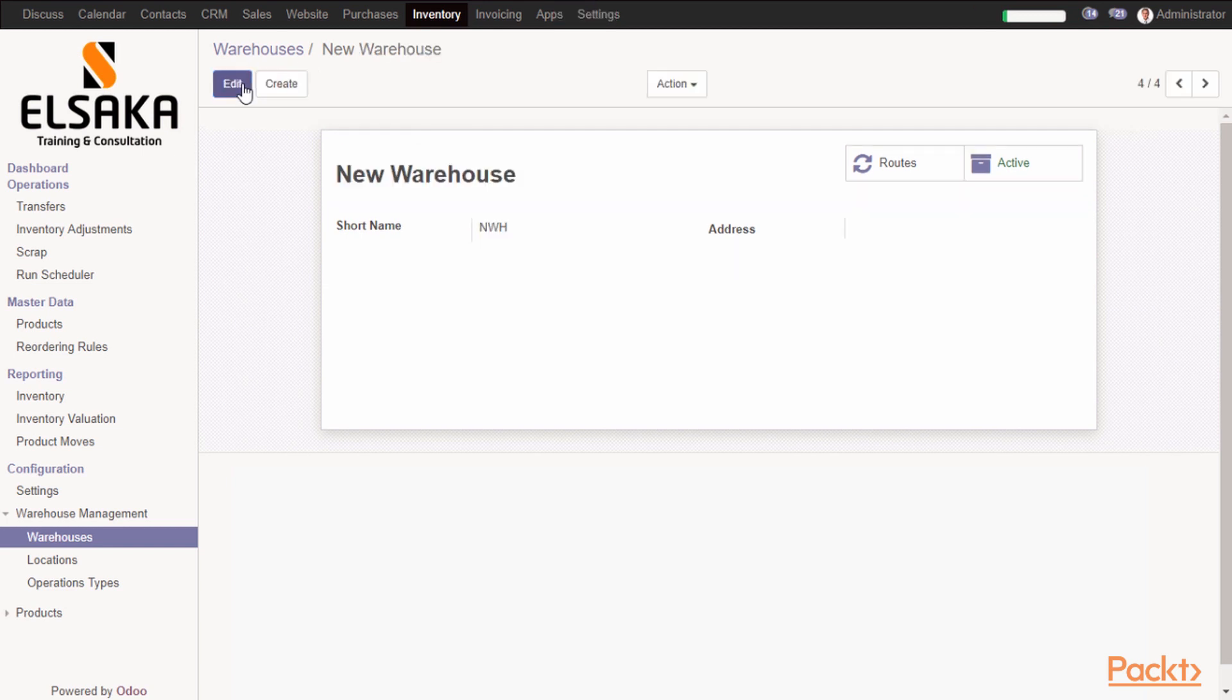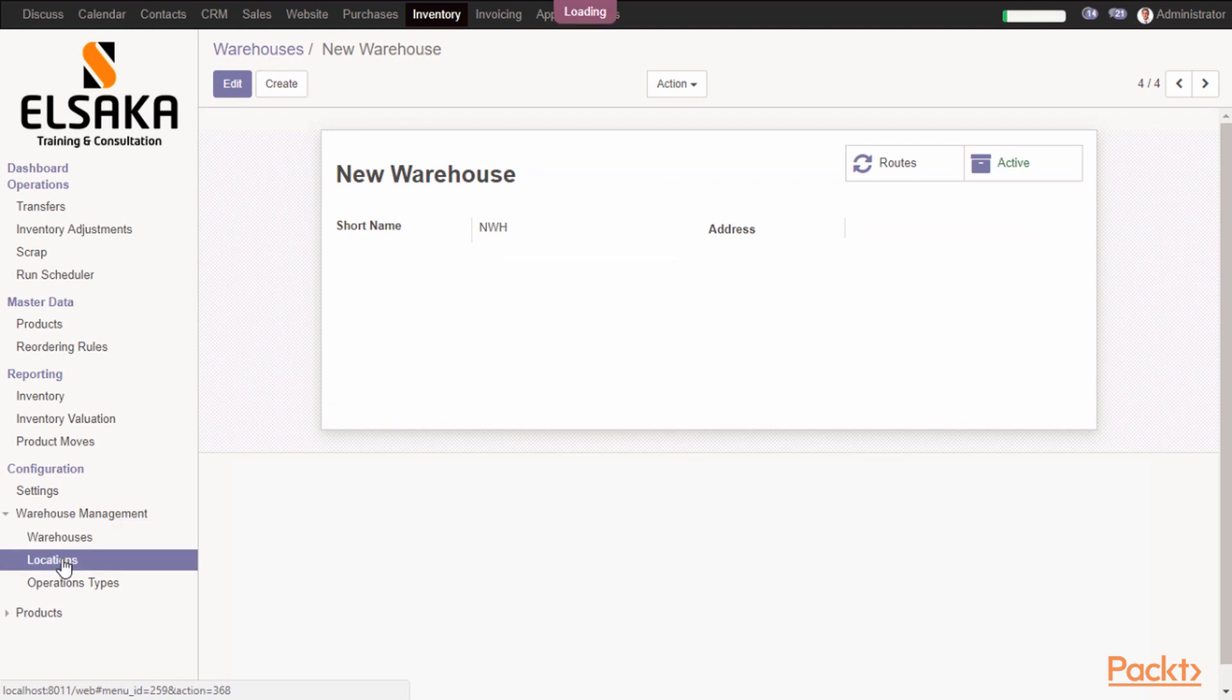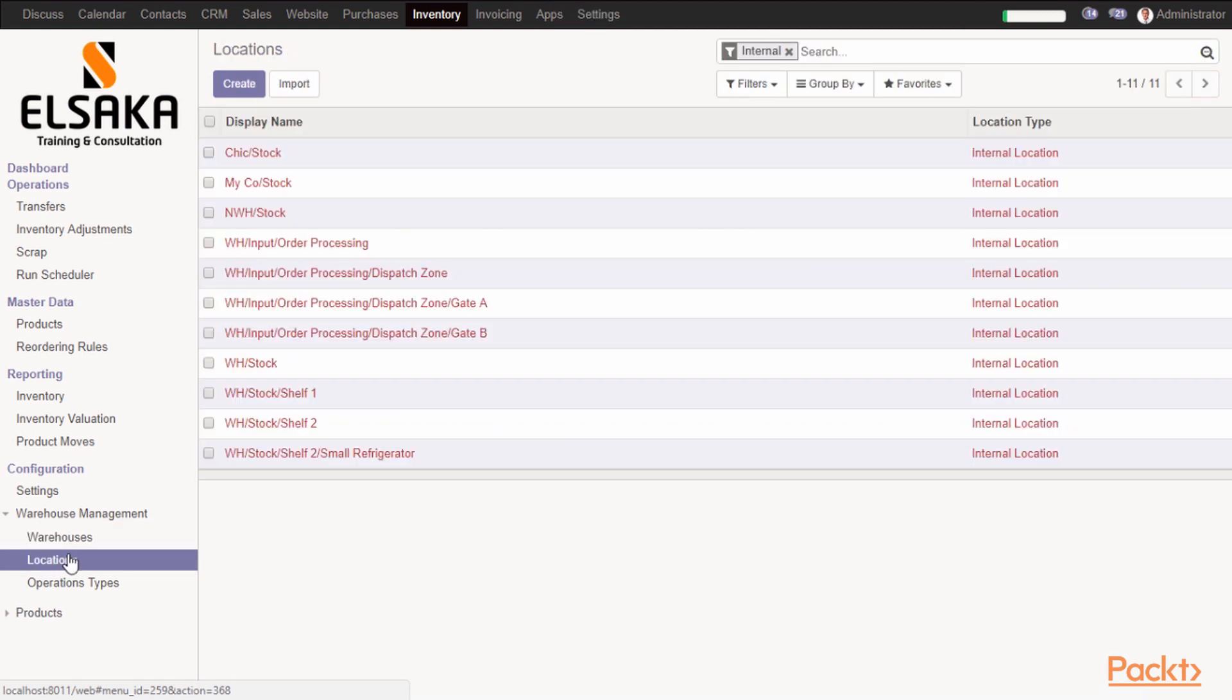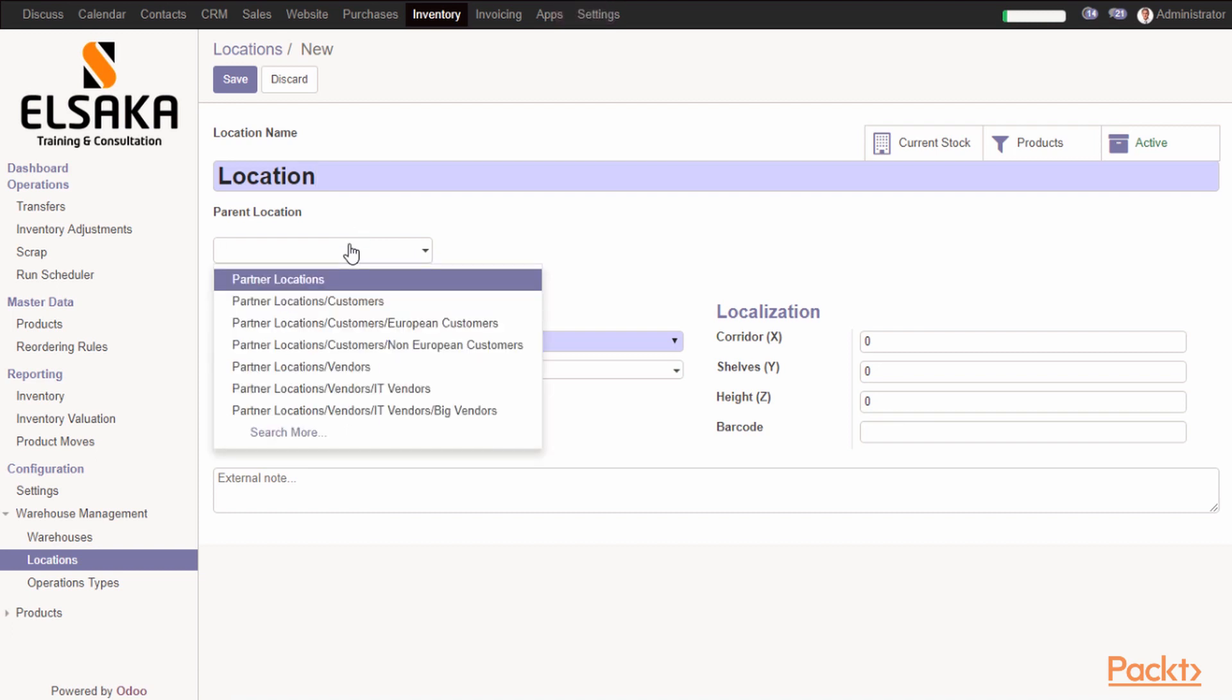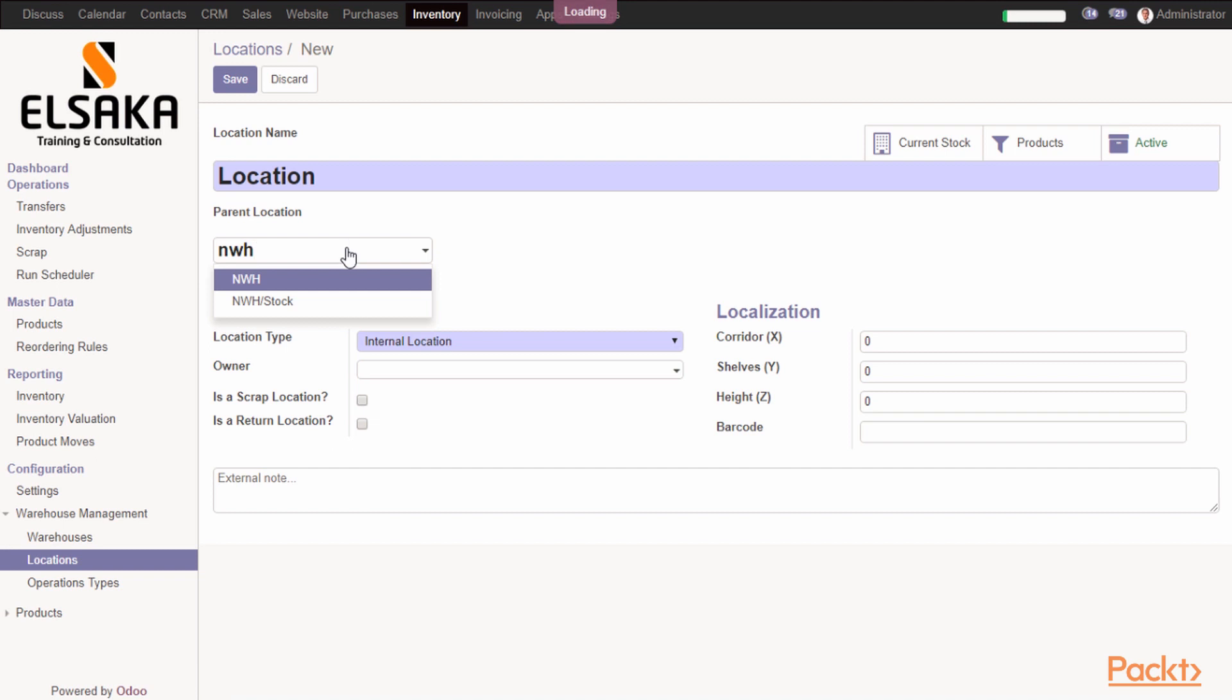If you want to create a location, you can go to sub-menu called Locations. Then you can add the parent, which will be New Warehouse, then you will choose location type.